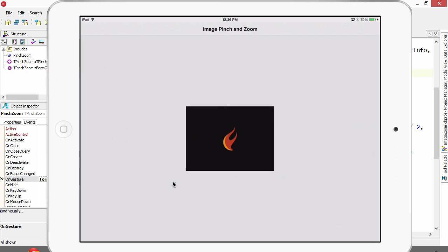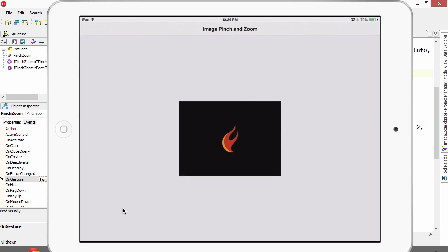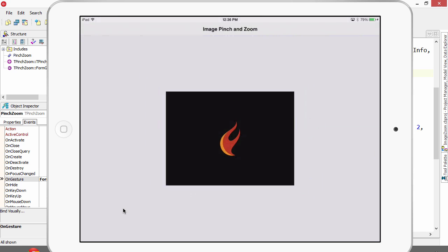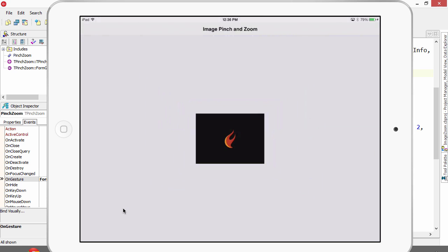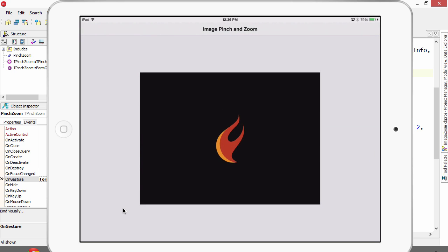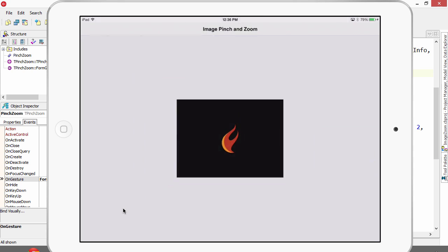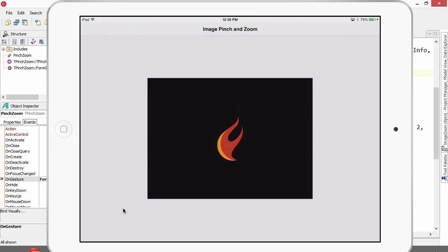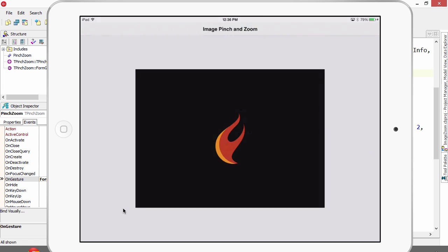Here it is running on my iPad. I'm going to use two fingers, which you're not going to be able to see, but as I place them on the image and then move them closer together and further apart, the pinch and zoom gesture causes the image to enlarge or shrink.